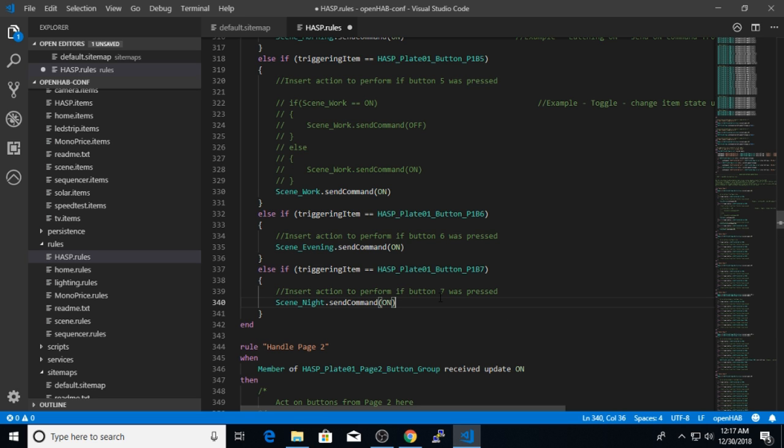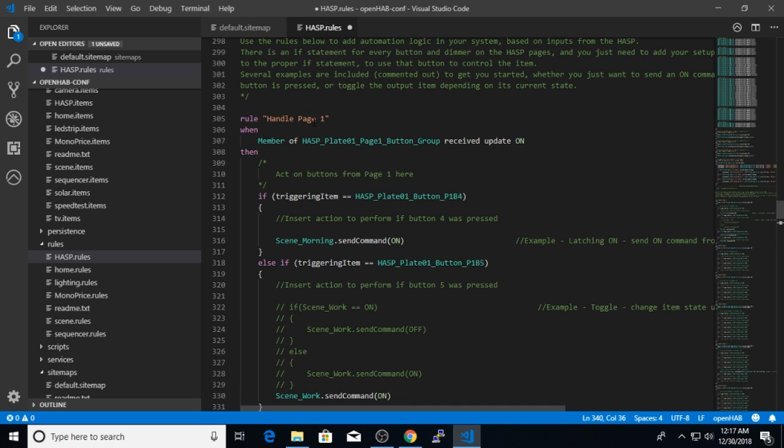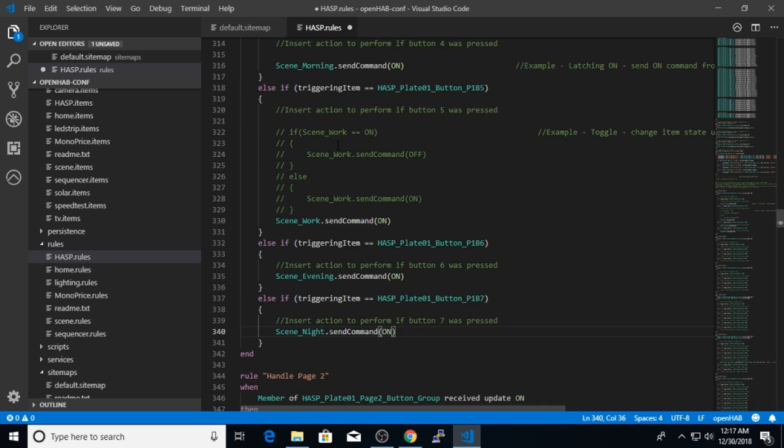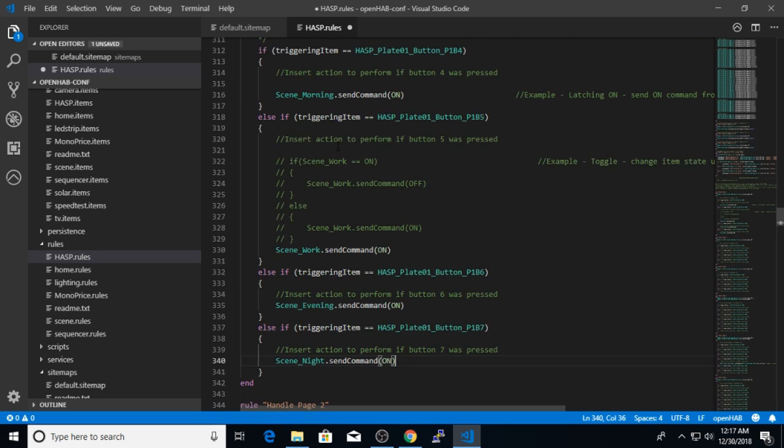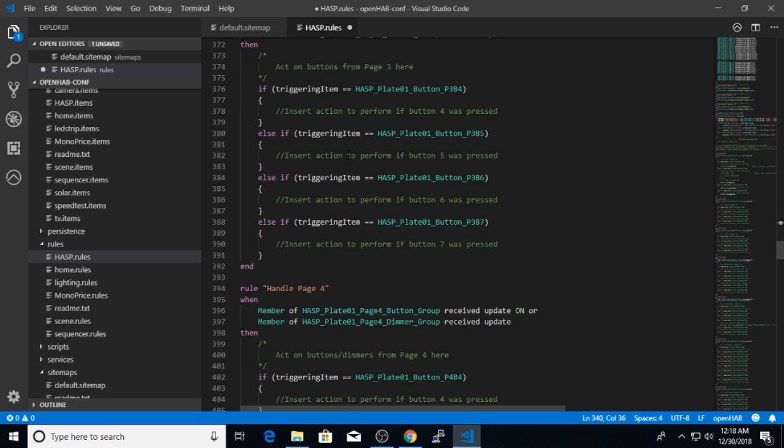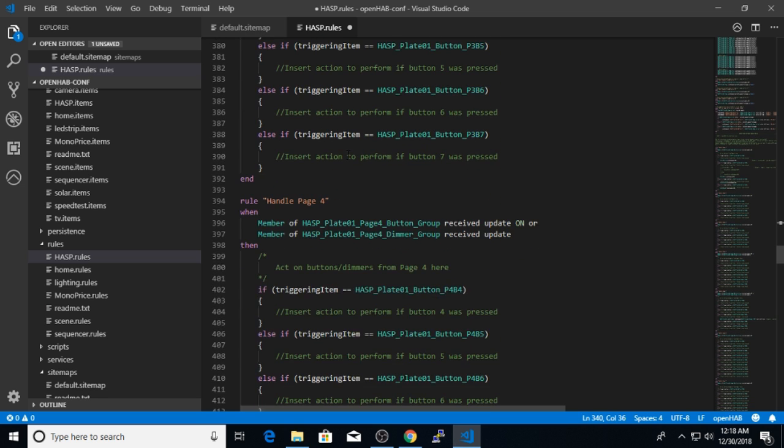So that's it. Now I've used this rule for page one to handle all four push buttons on that page. And these are pretty simple. As soon as the push button is pressed on the screen, I'm just sending a command to one of the items in my OpenHAB system. The rest of the rules in this section handle the other pages on the hasp. So page two is also a four button page, but I'm not going to put any logic inside here because on page two, I will only be displaying status and not using any of the inputs on that page.